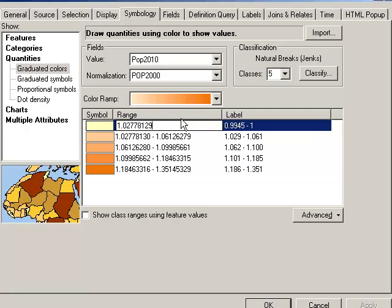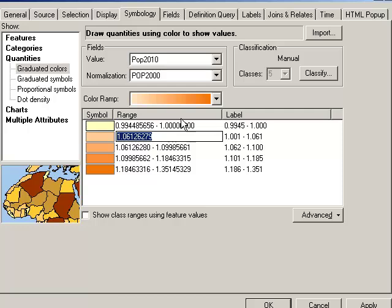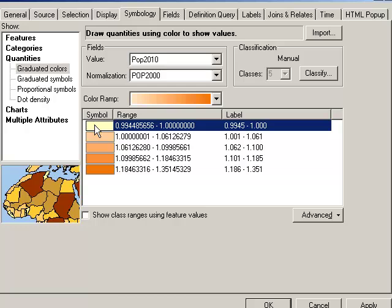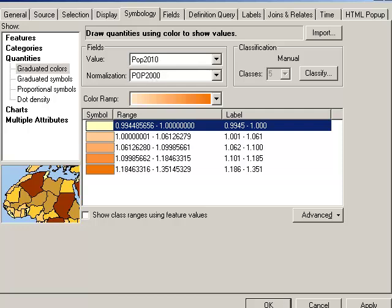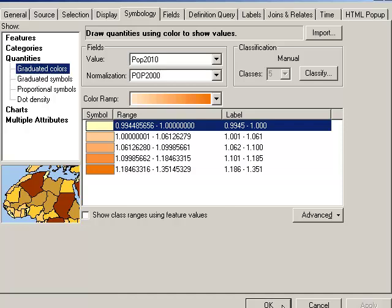I'm really interested in that state that decreased in population or states. So I think I'll go over here and set my range to 1 for the breakpoint. That means that whatever state here that I've got symbolized in yellow will indicate to me that the state decreased in population, right? Because we're dividing 2010 by 2000. Okay, let's go ahead and find out which one that was.